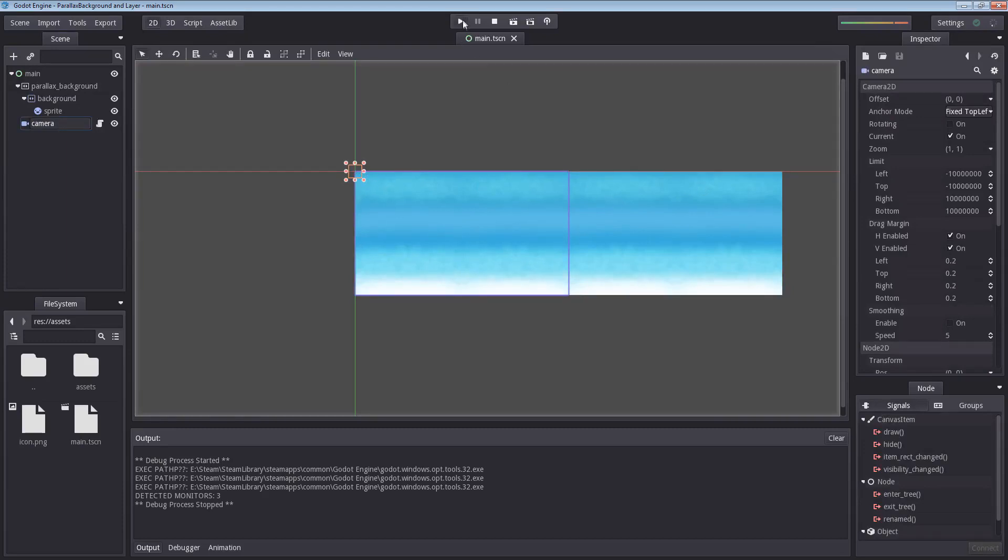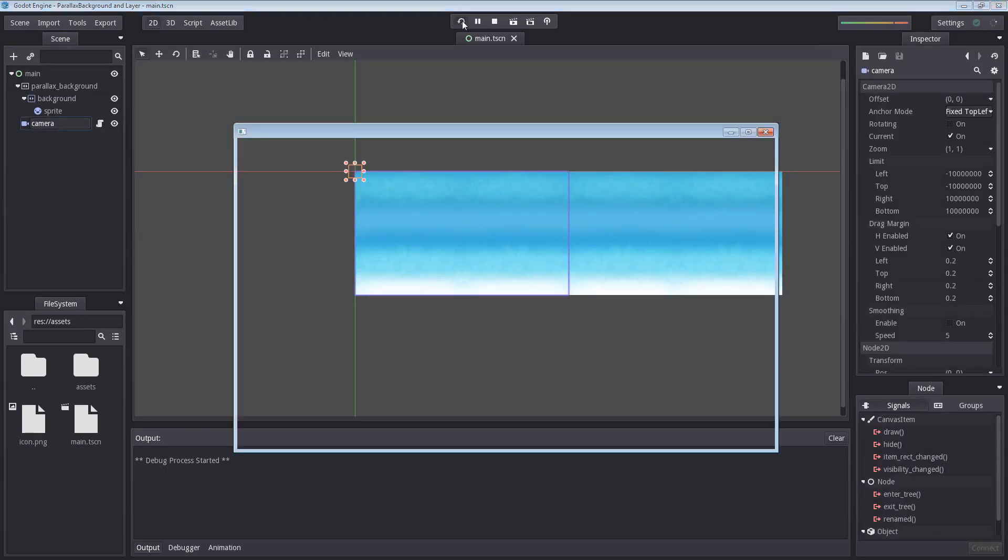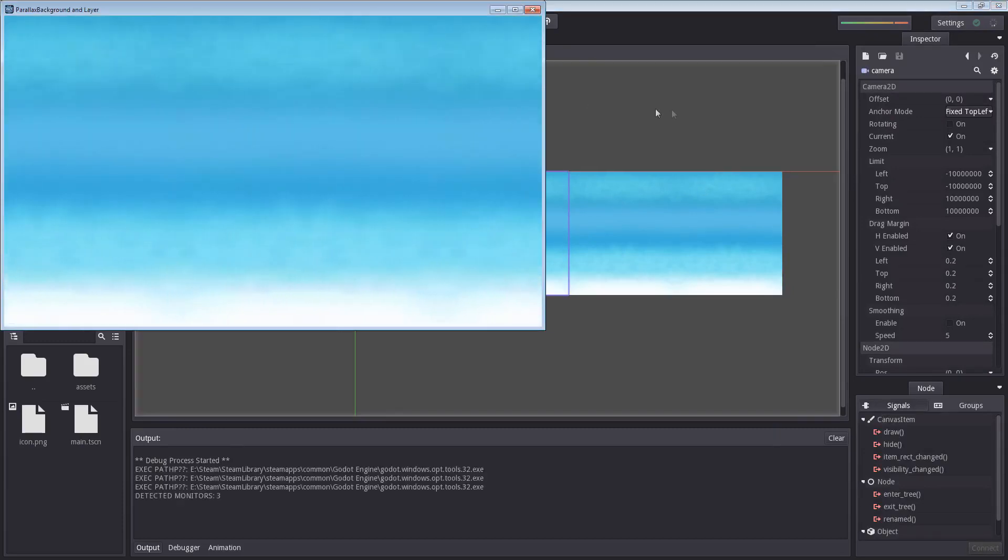Let's hit the play again to make sure everything is all good. Magic, it moves.